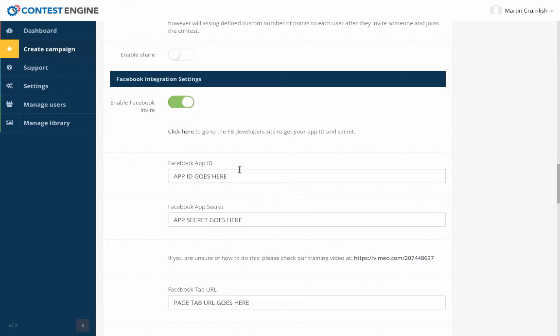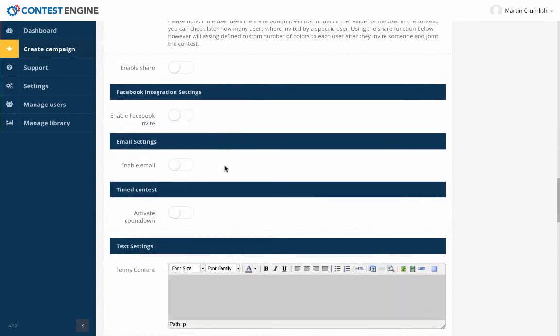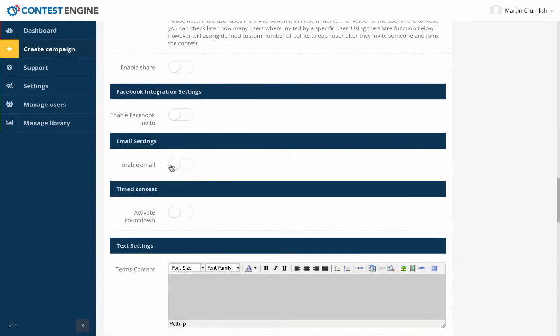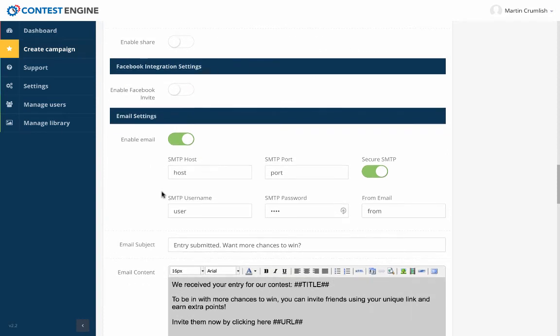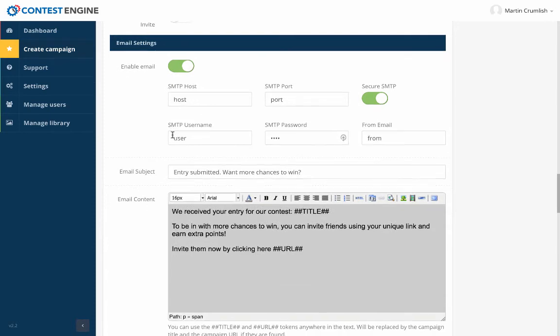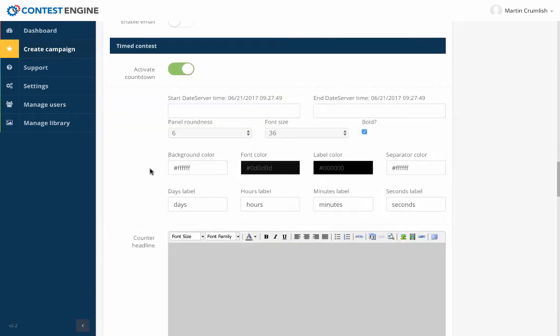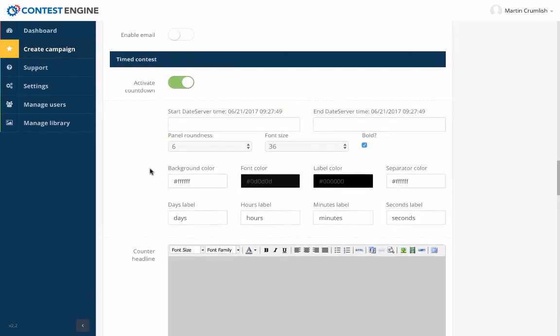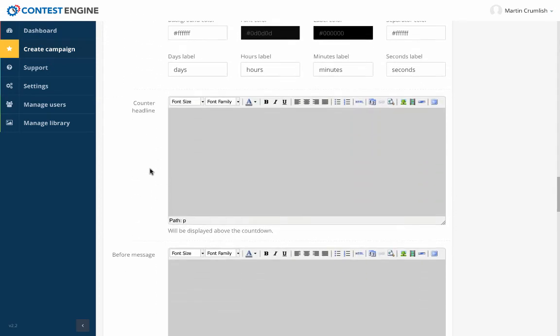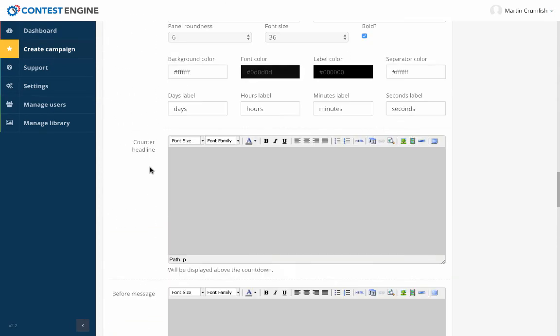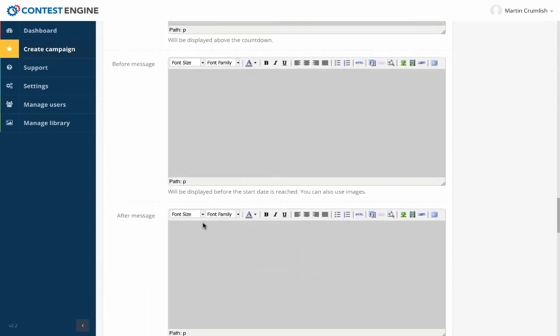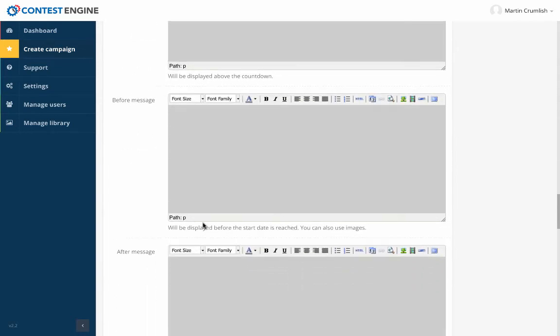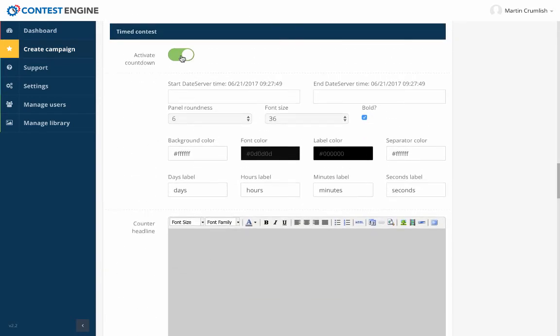Enable sharing. You can actually determine what the share content will be. So it's customized to whatever the contest is as well. Enable Facebook invite. You can choose what's going to be said on Facebook. You can actually have emails that are sent out when people's entries have been received. So if someone enters a contest, you can send an email out to them to say, hey, you've successfully entered. And then the software will also do the picking of the winner for you. It will also allow you to do timed countdowns as well.